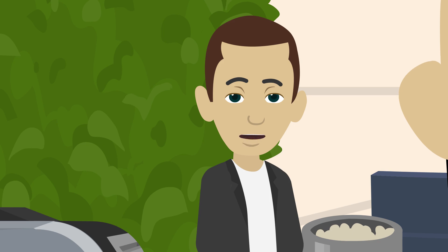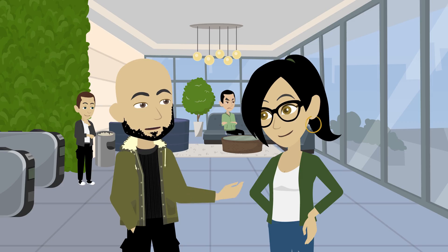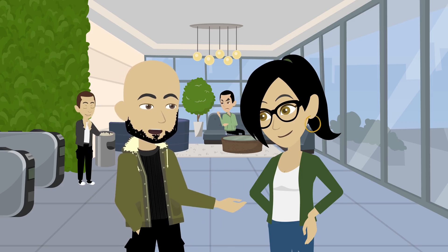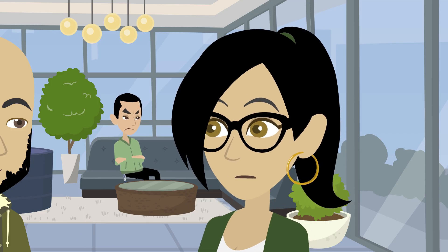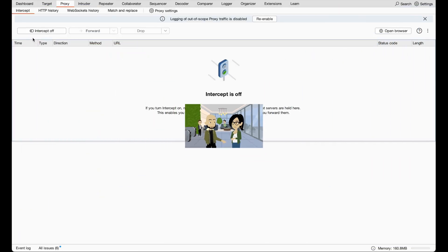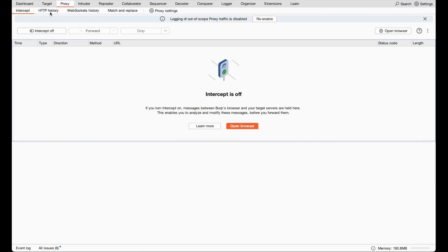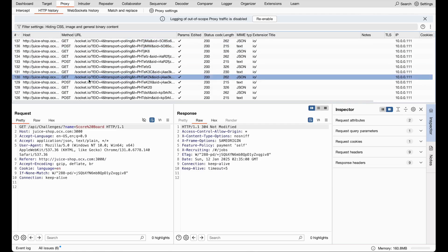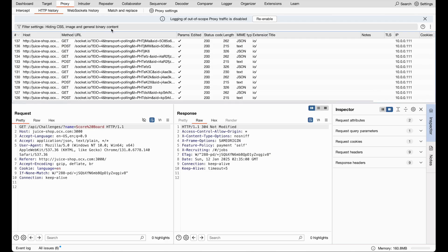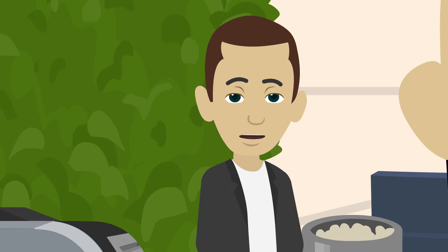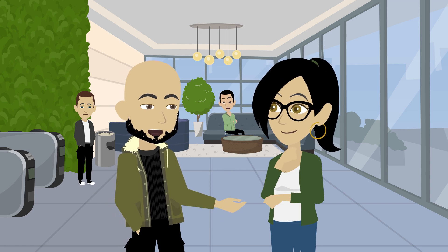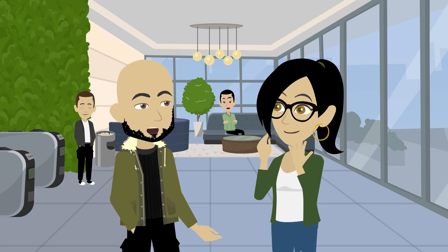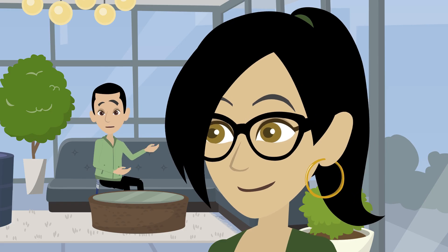So it's like drawing a blueprint of the app? Exactly. Once we understand the app's layout, we'll move to the proxy tool. Proxy is for intercepting traffic, right? Right. Proxy sits between our browser and Juice Shop, capturing HTTP and HTTPS requests and responses. We'll inspect and even modify traffic to understand how the app processes data. And this helps us find vulnerabilities? Big time. For example, we might intercept a login request and tweak it to test for SQL injection vulnerabilities.